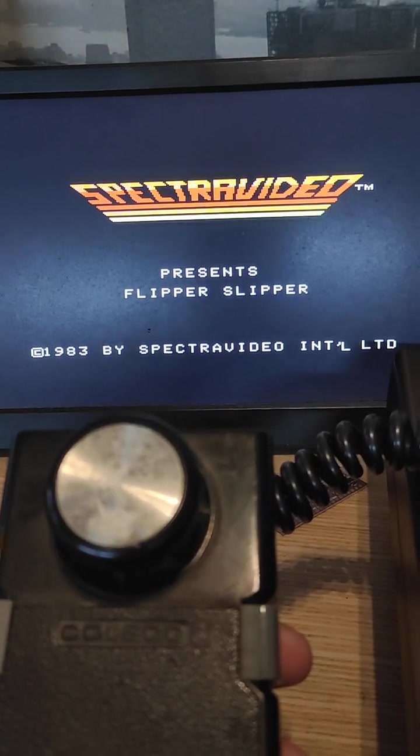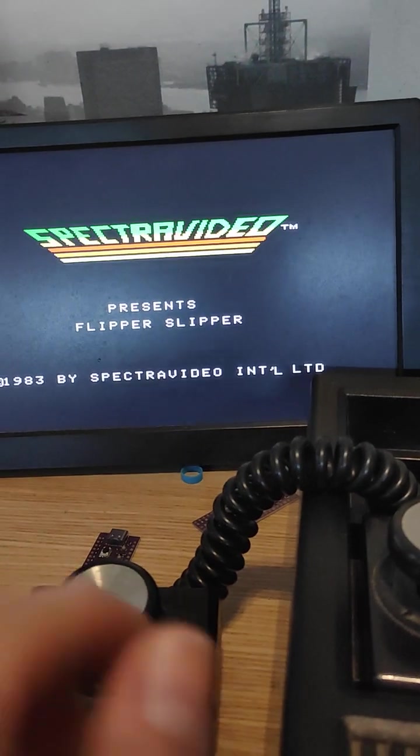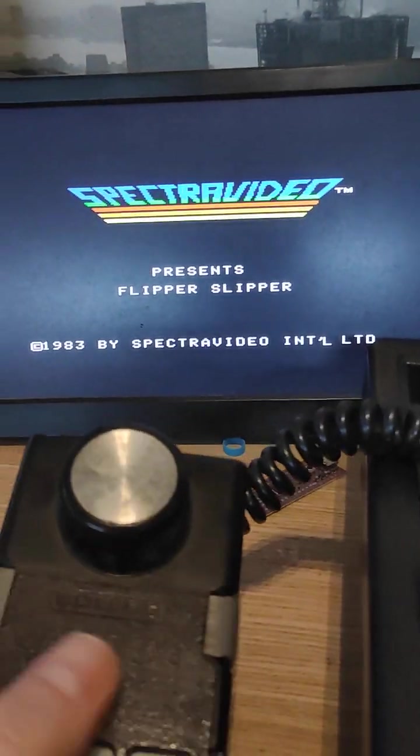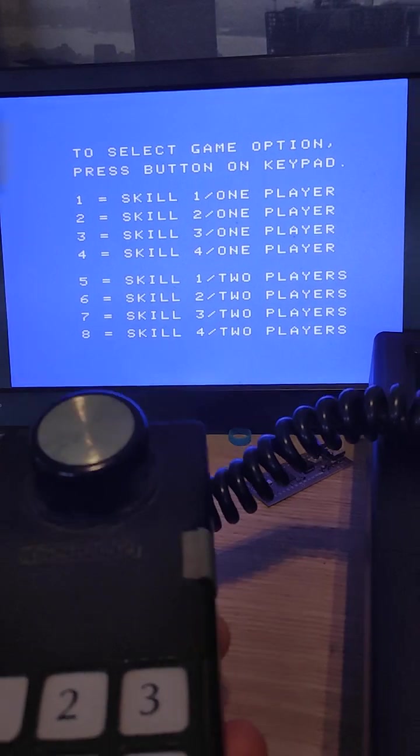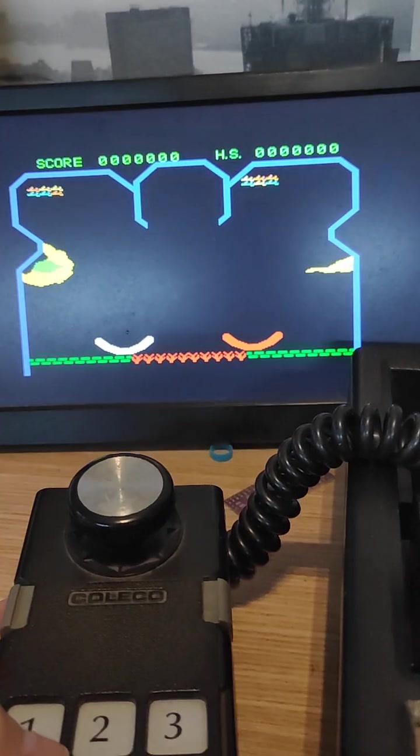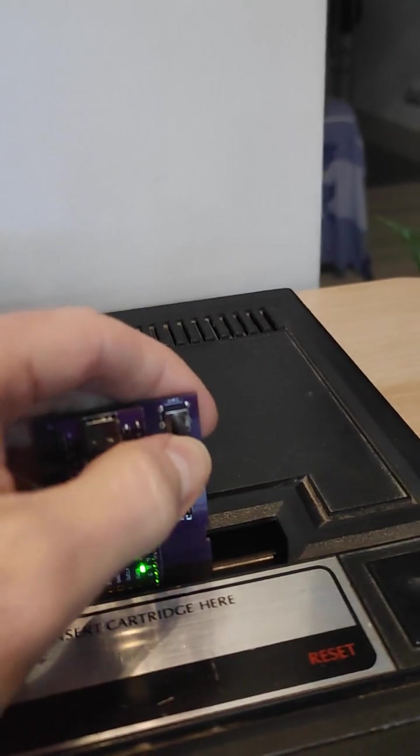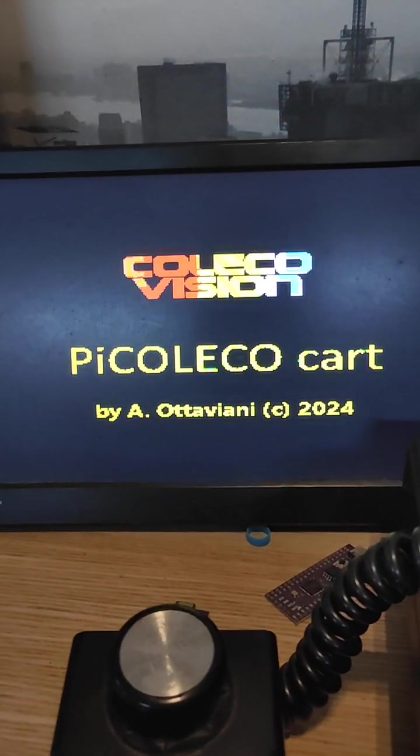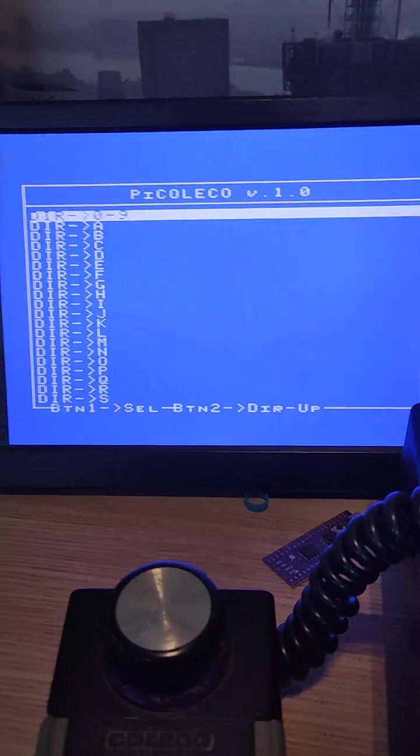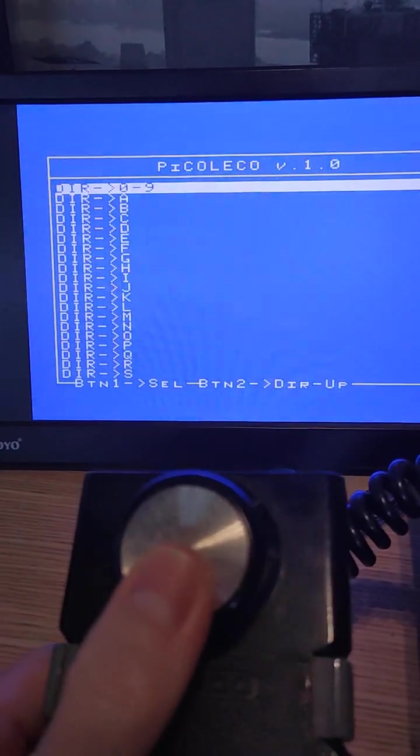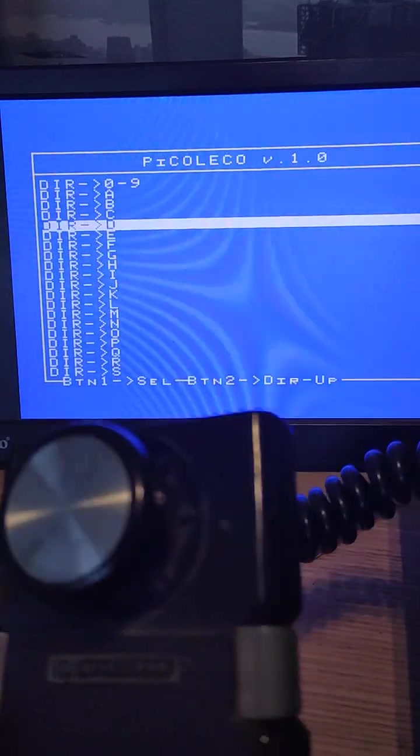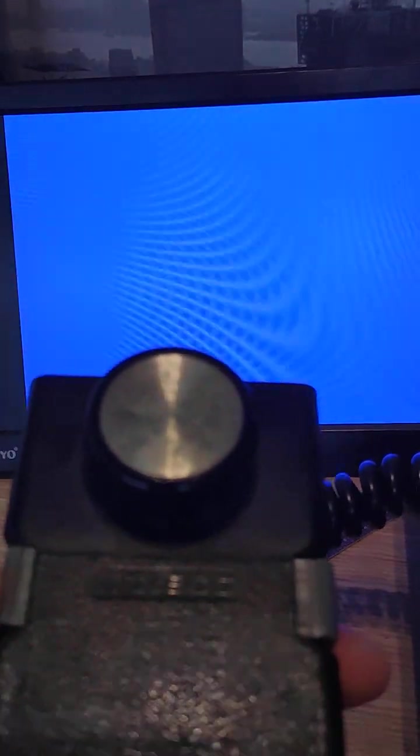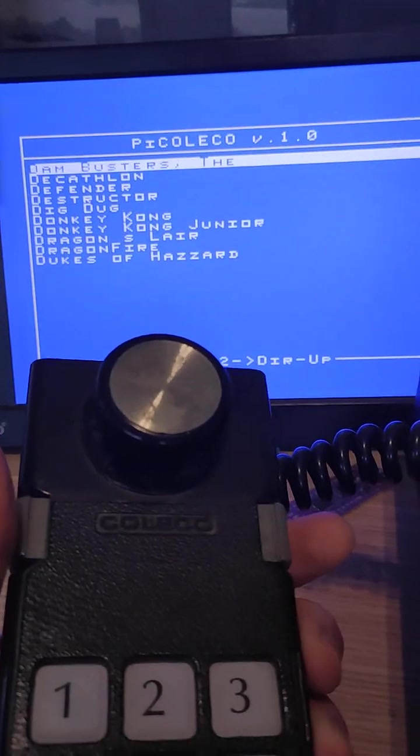Voila, the game starts. When you choose the reset button, it resets the card. Let's test another game just to show that it works.